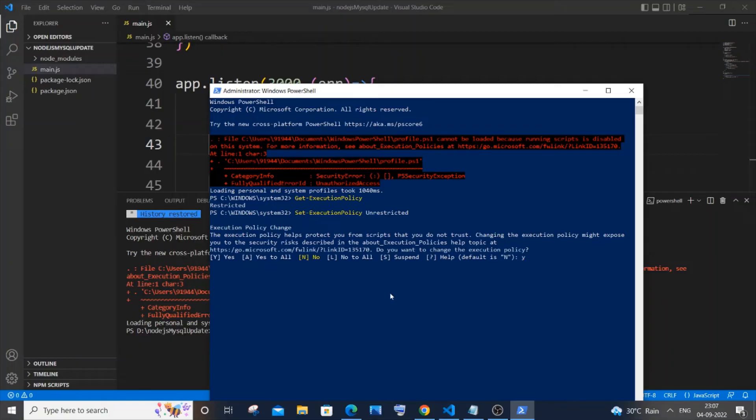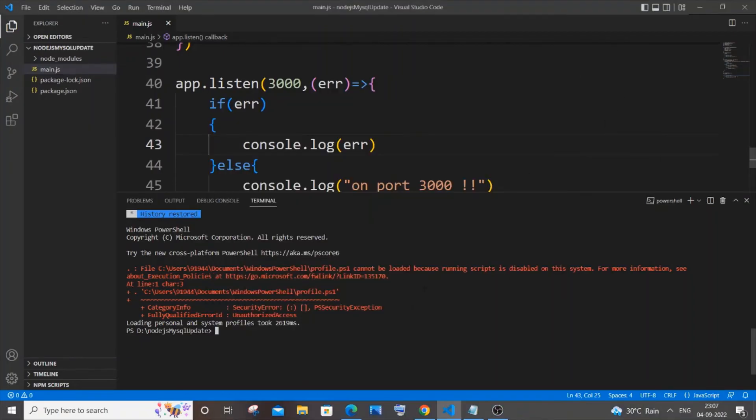We're going to type Y. I'll type Y and hit enter, and that's it. Now we're done. I'll close this PowerShell, and we need to restart Visual Studio Code again.